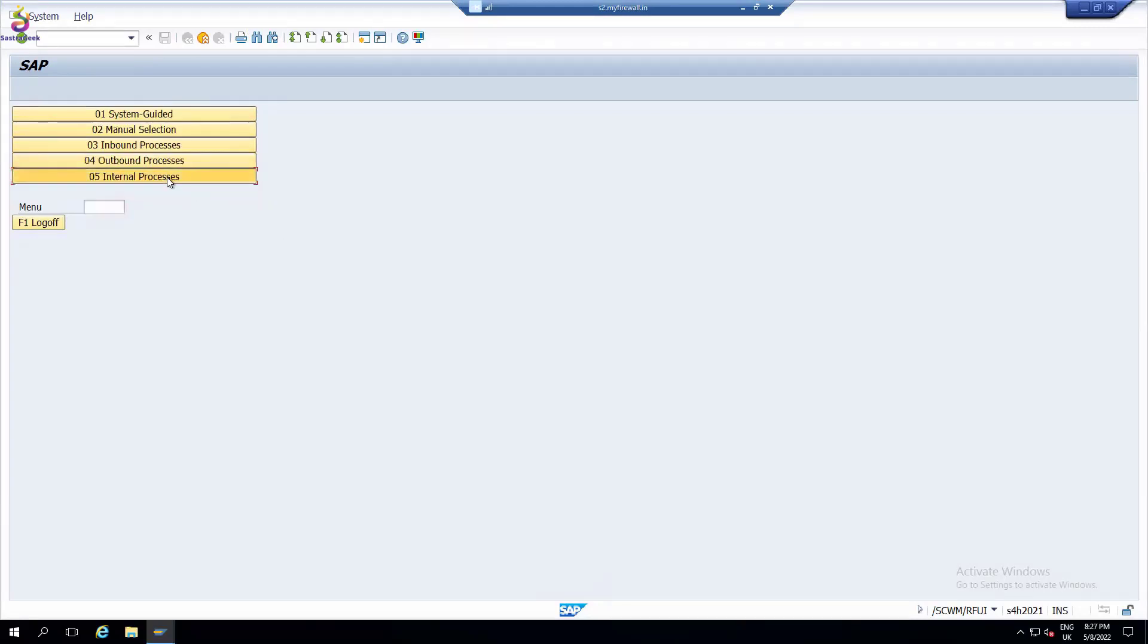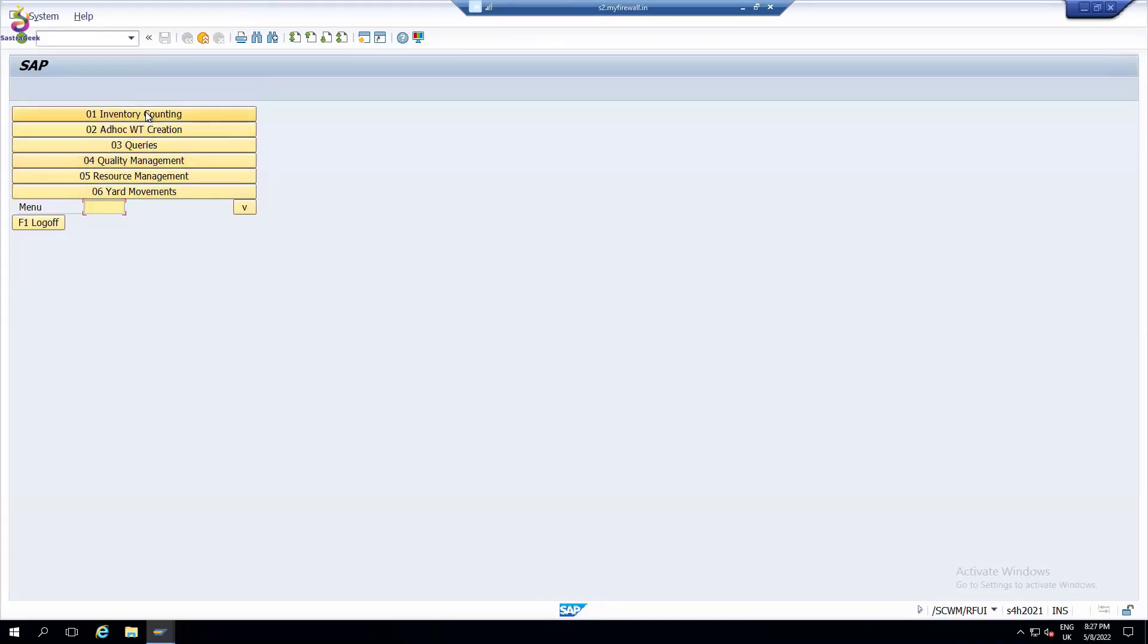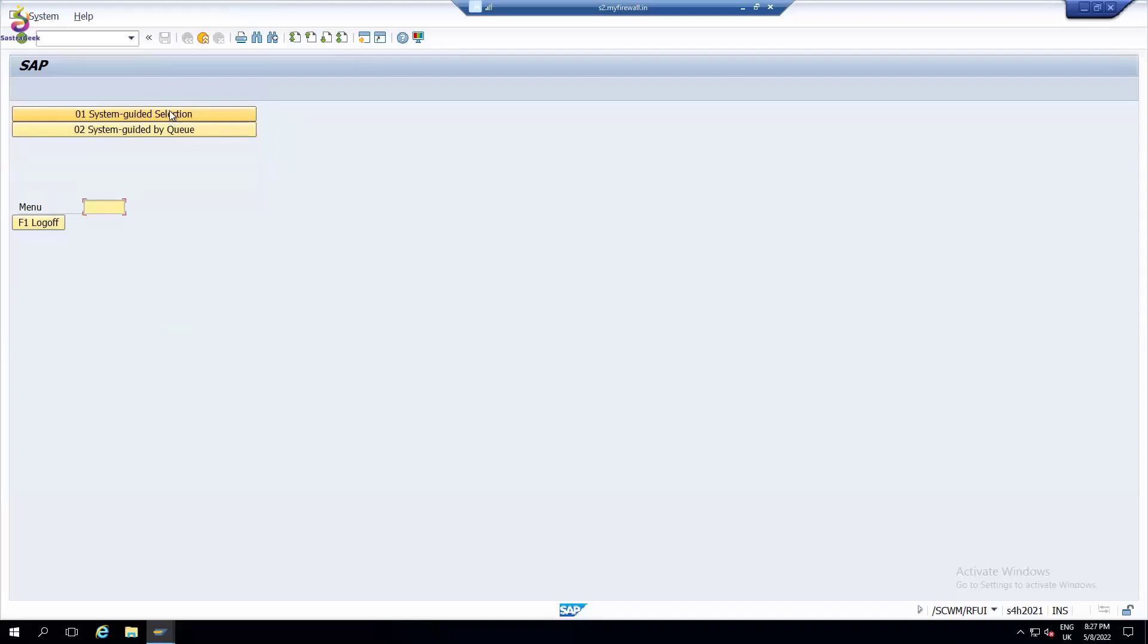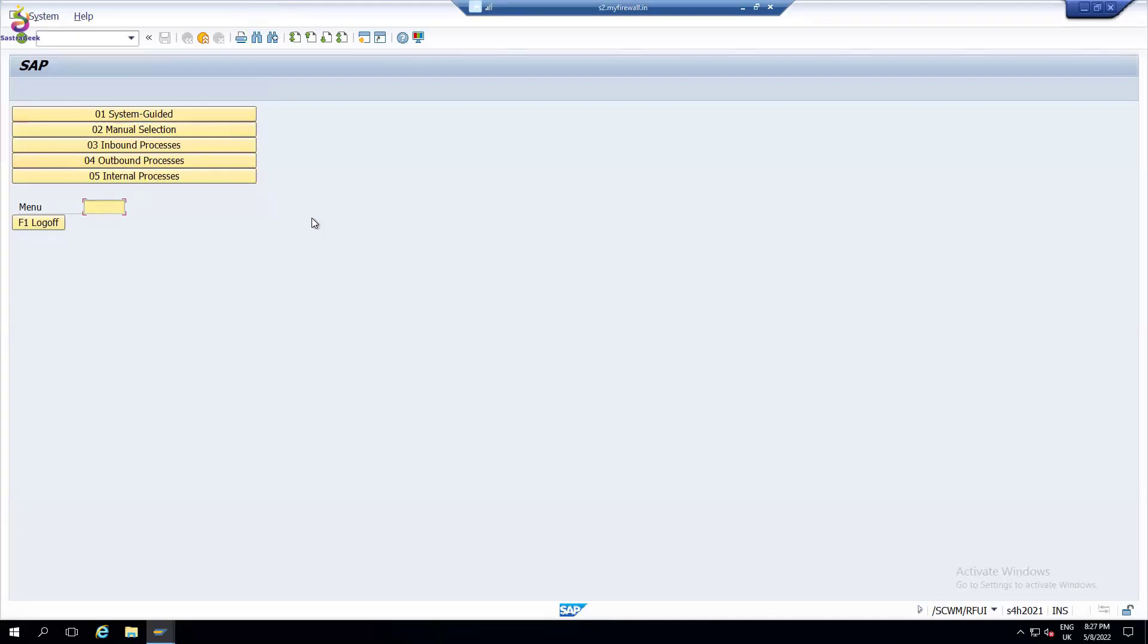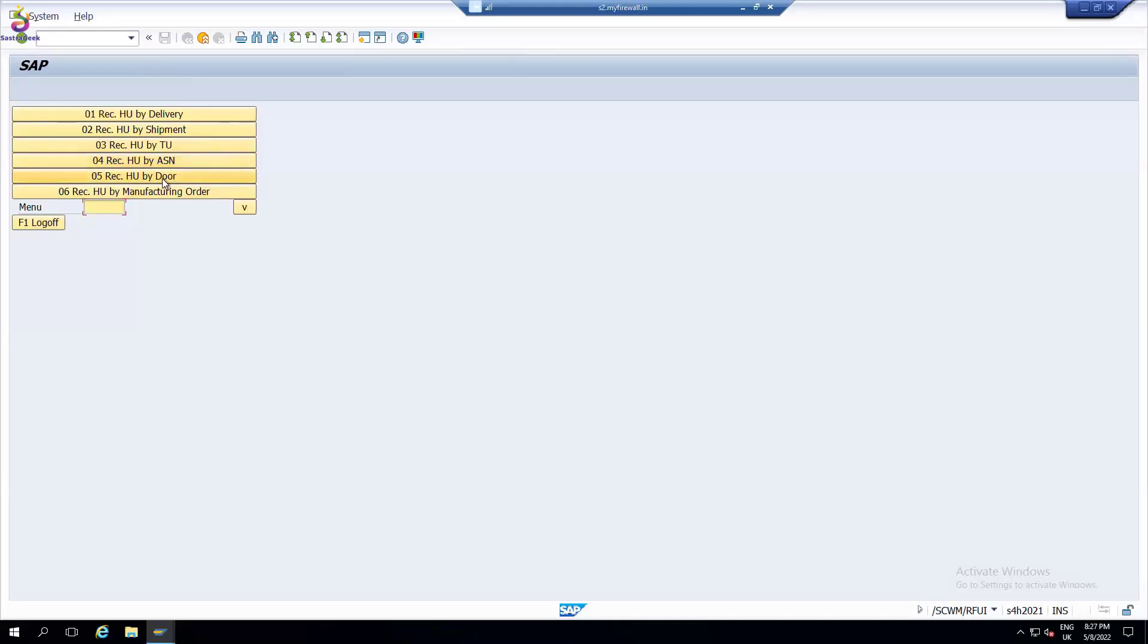I can always see internal process as we discussed: counting, physical quality, resource management, head up movements - everything. Even I can go for system guided selection. There are several ways you can perform various activities using RF. For inbound process, as I said, I am going to unload it.